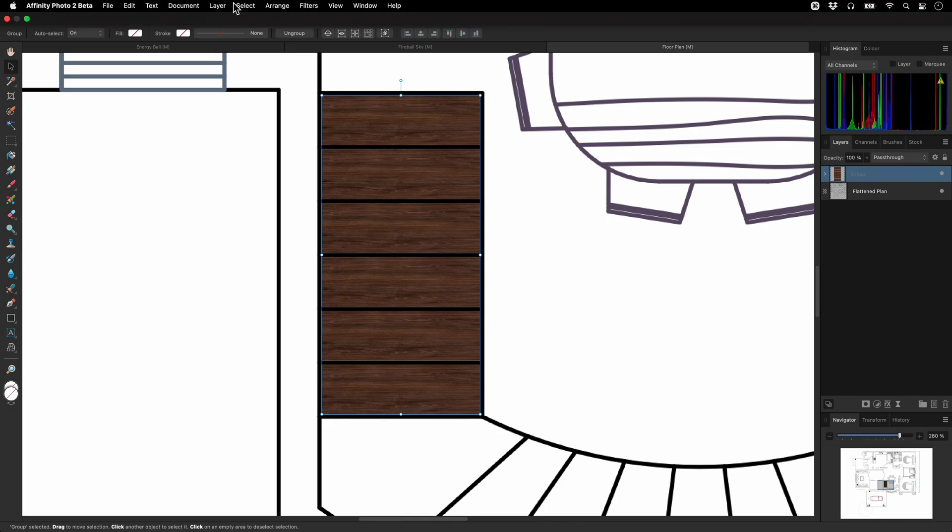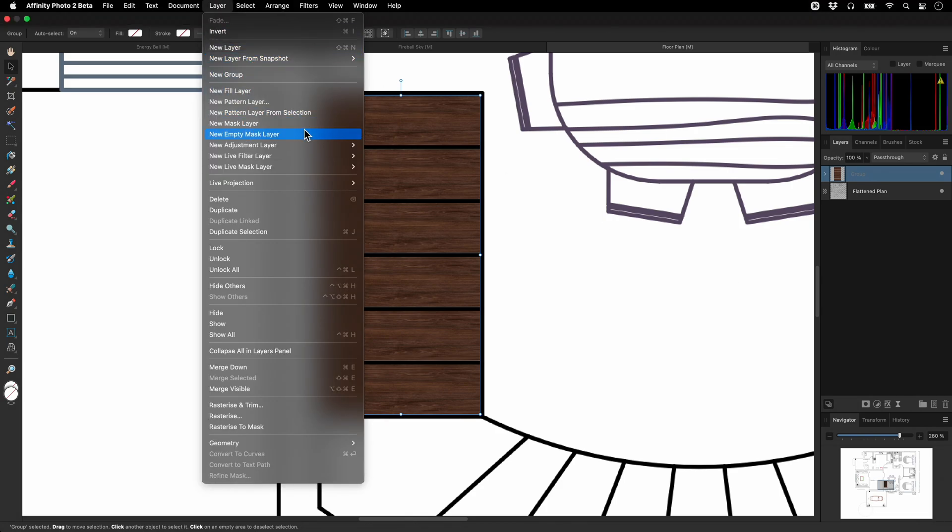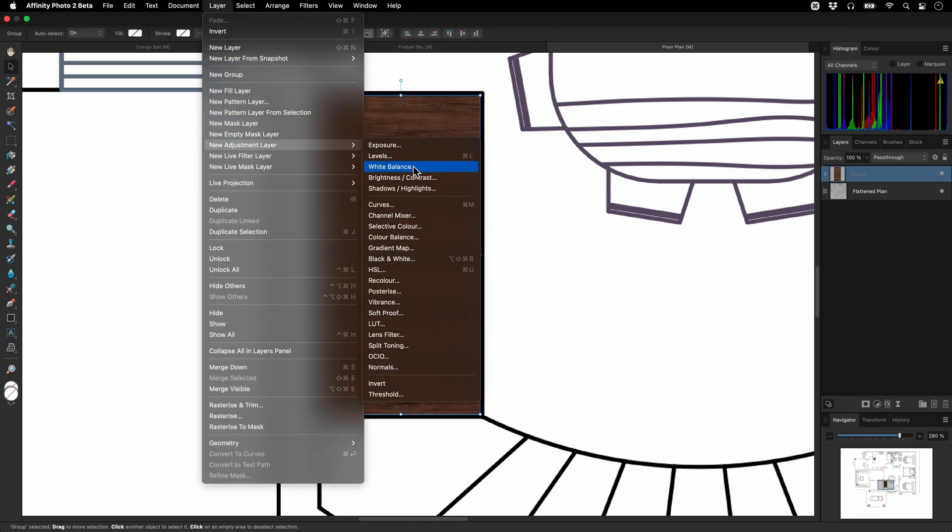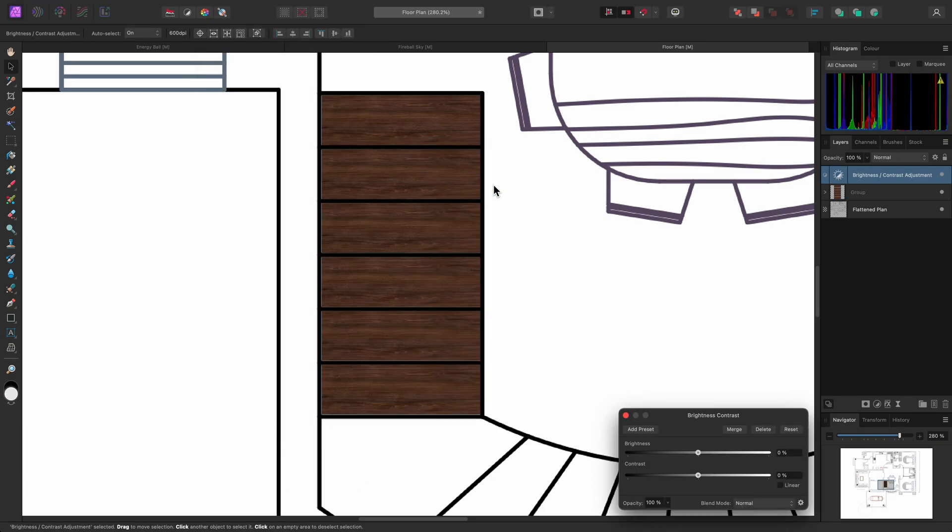Then, I will add a Brightness and Contrast adjustment, and I will clip this layer into the group by click-dragging and letting go of the mouse button over the thumbnail.